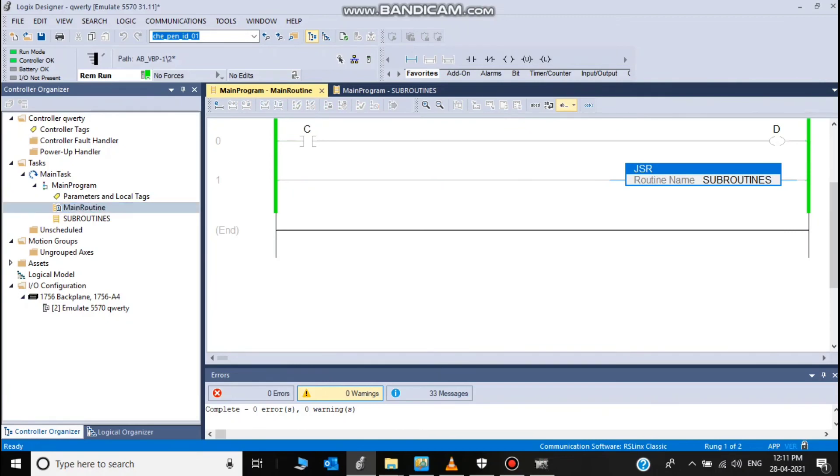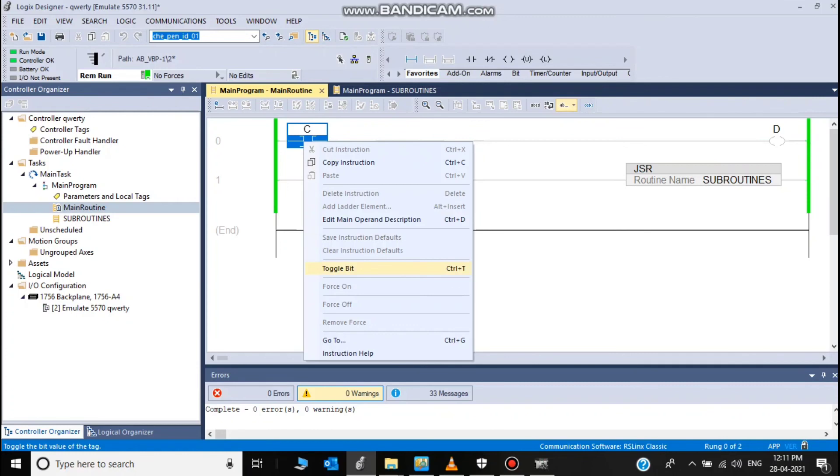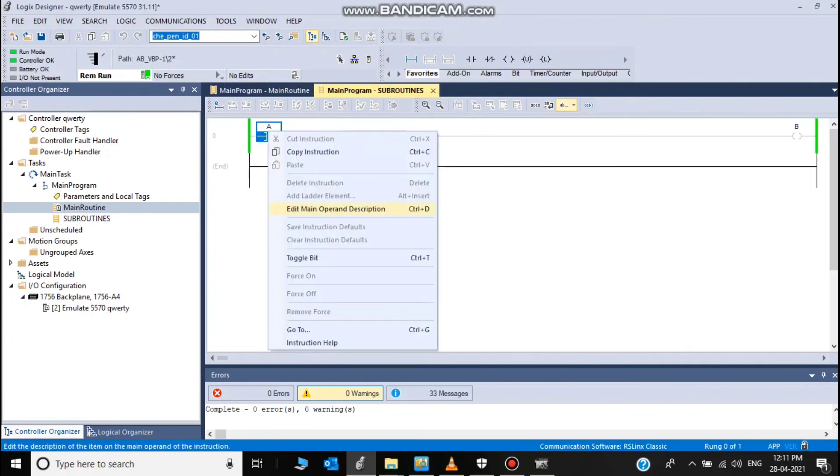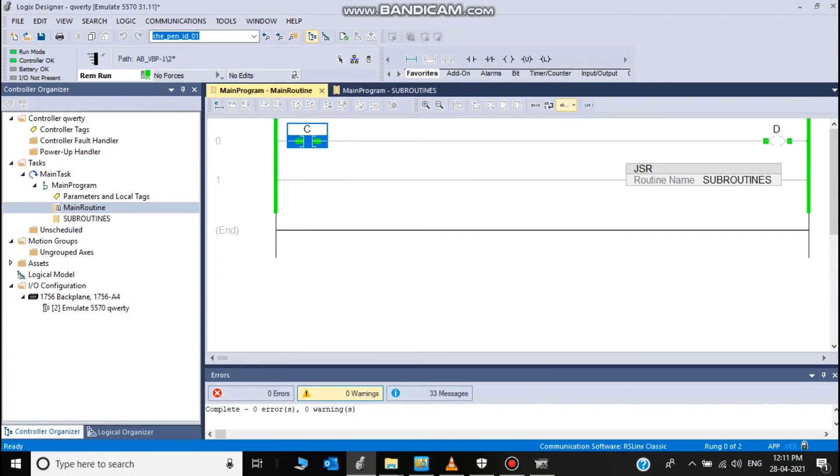Now we will simulate both main routine and subroutine. Now toggle bit C D is energized and I'm going to switch to subroutine. Now B is energized.